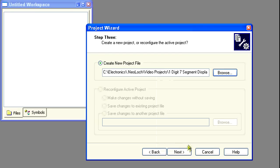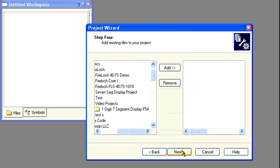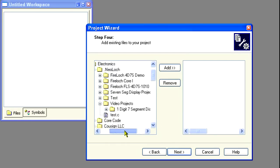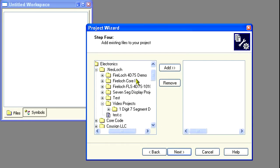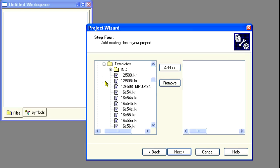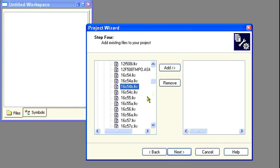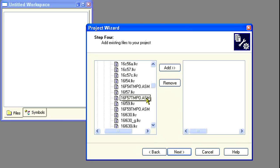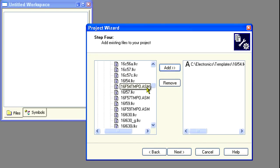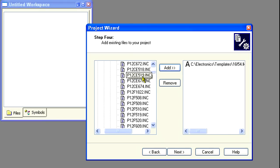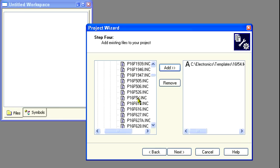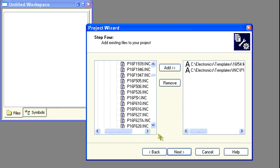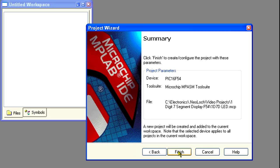Now we need to add some files to the project. To do this, find where your template files are stored and select the one labeled 16F54.LKR and click Add. Next up is the include file. So find the file named P165x.inc, select it, and then click Add. Click Next.